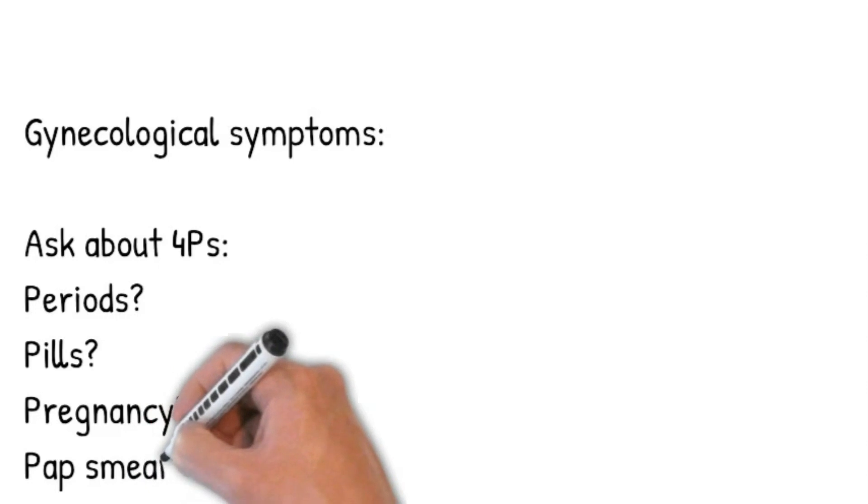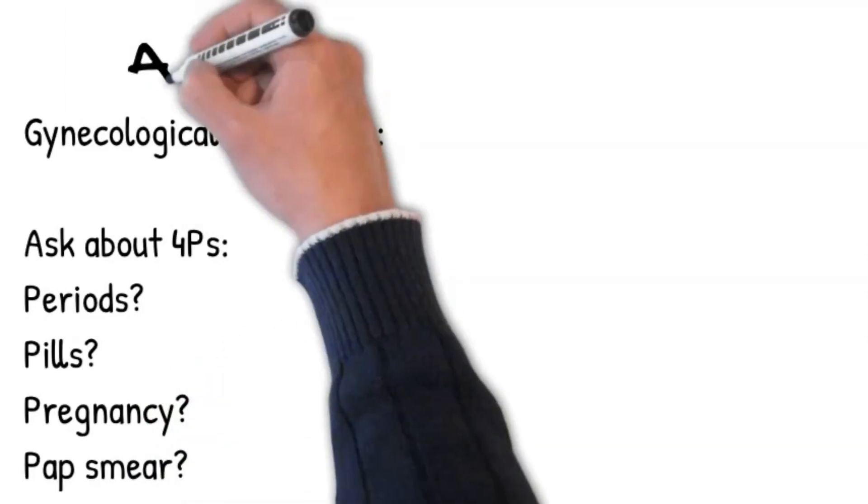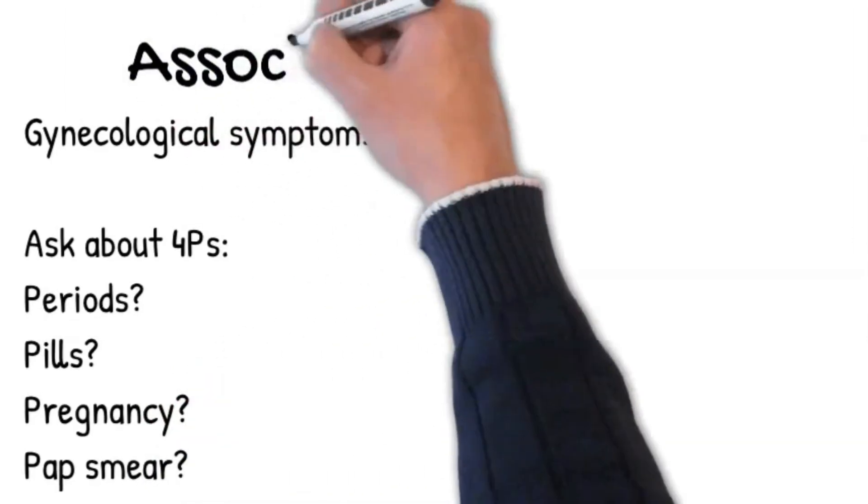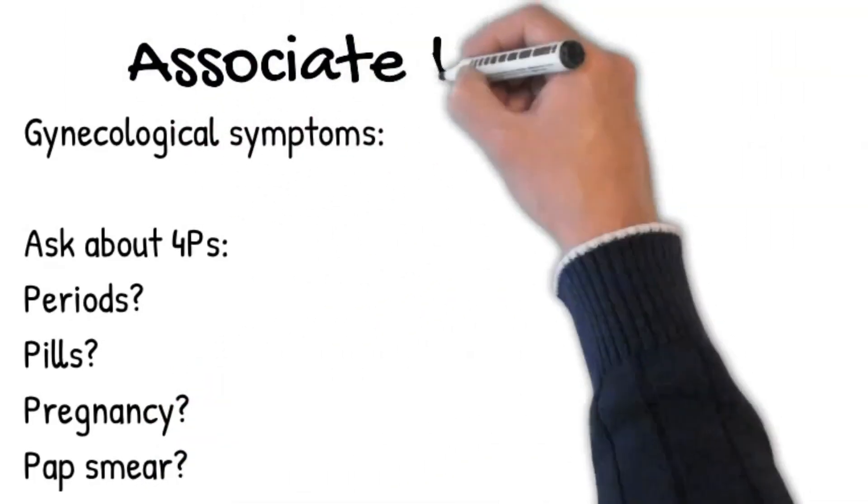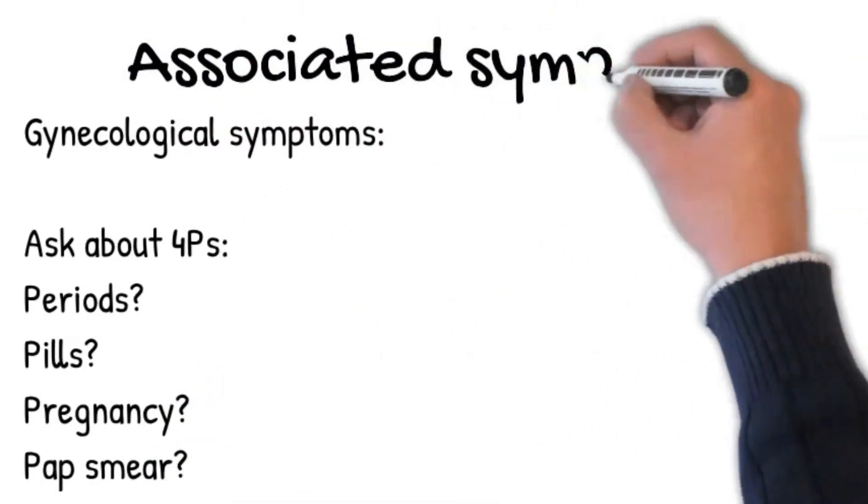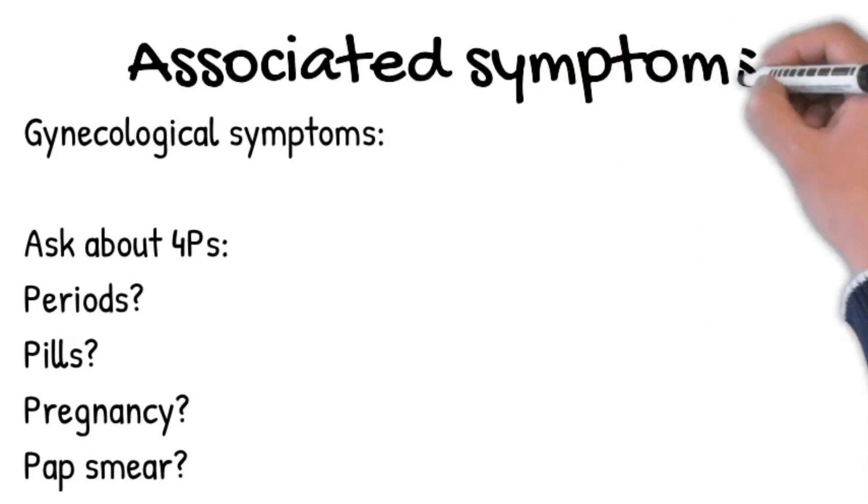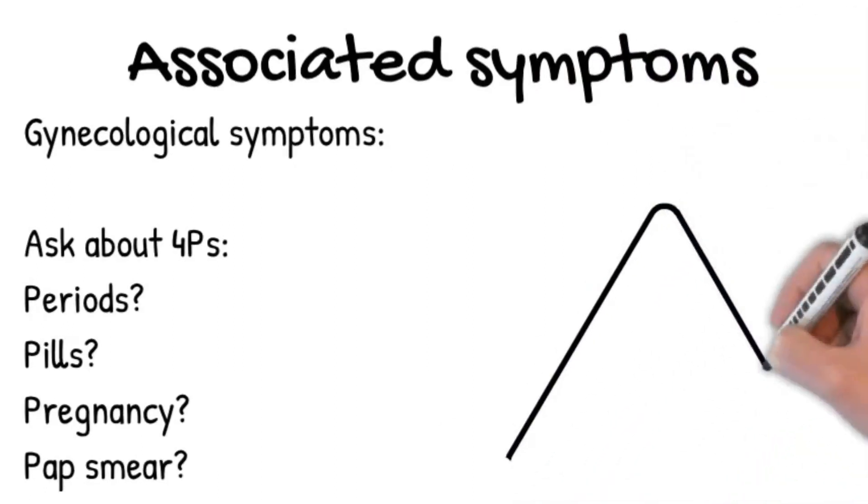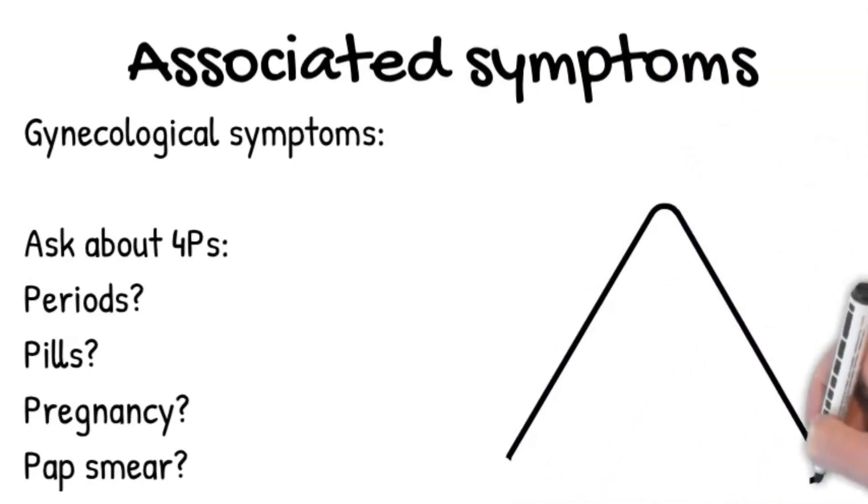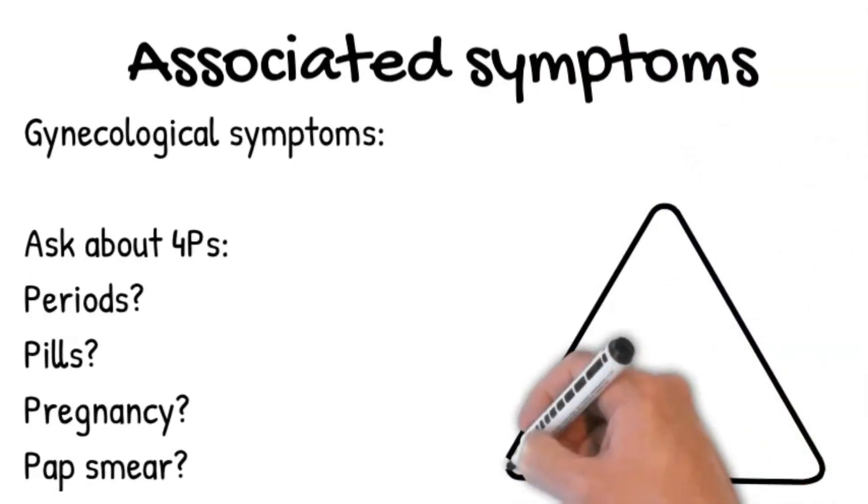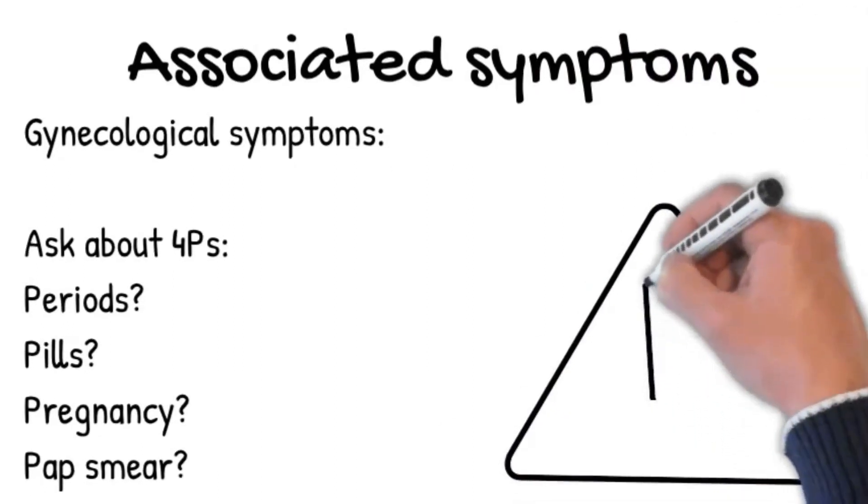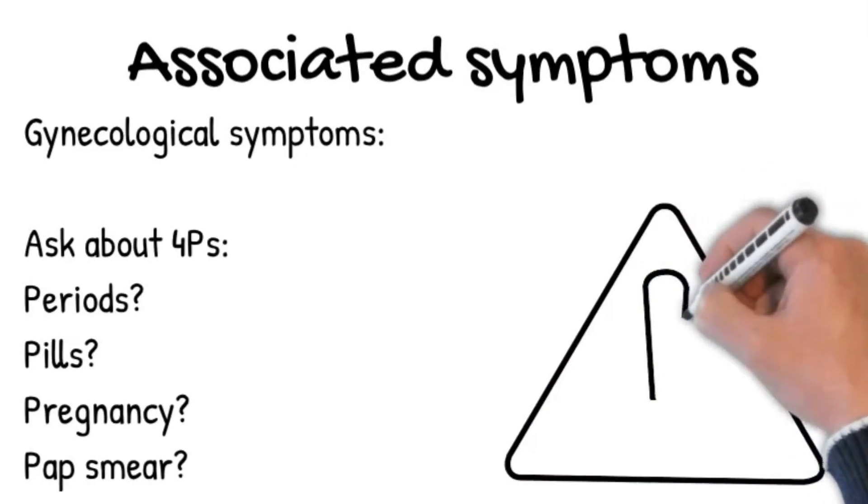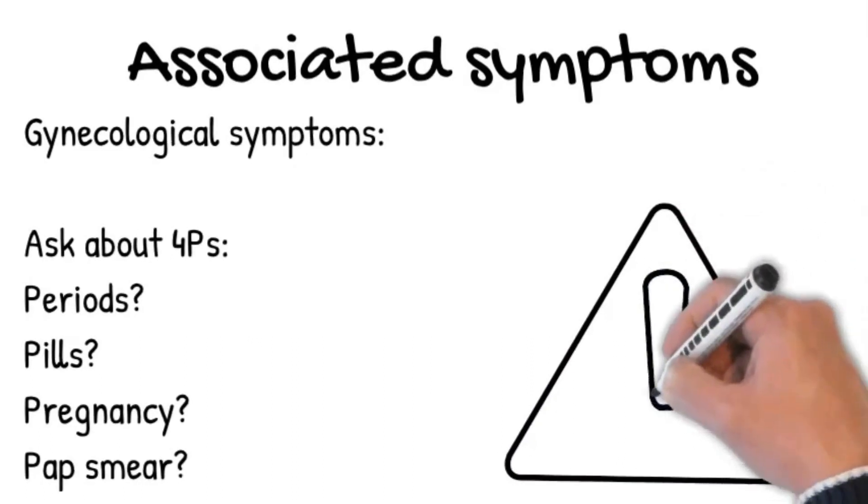Any complications before, during, or after pregnancy? Pap smear: When did you have your last pap smear? What was the report? Was it normal? If it is abnormal, have you booked an appointment with GP?